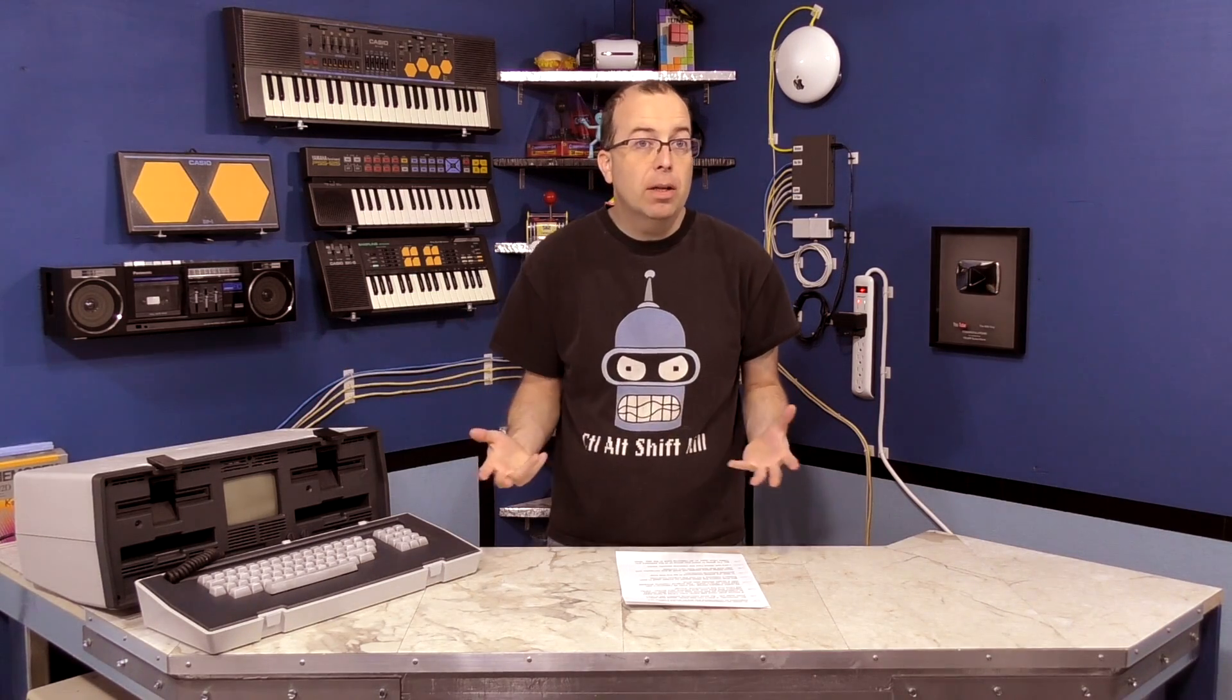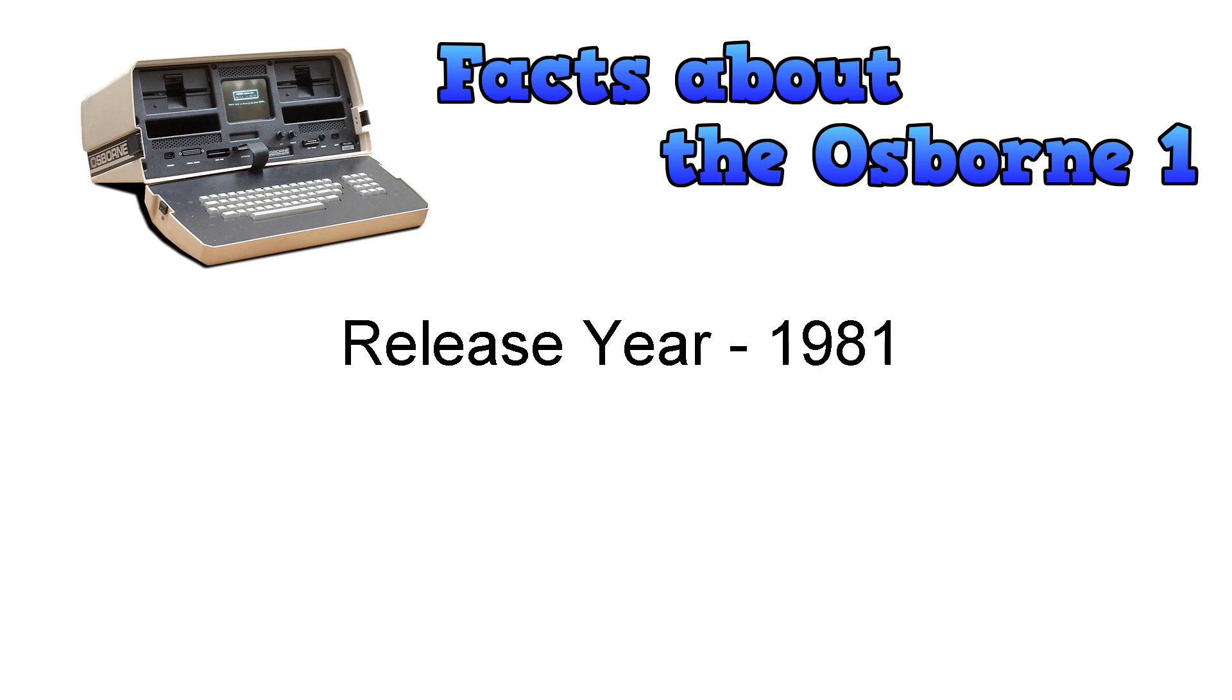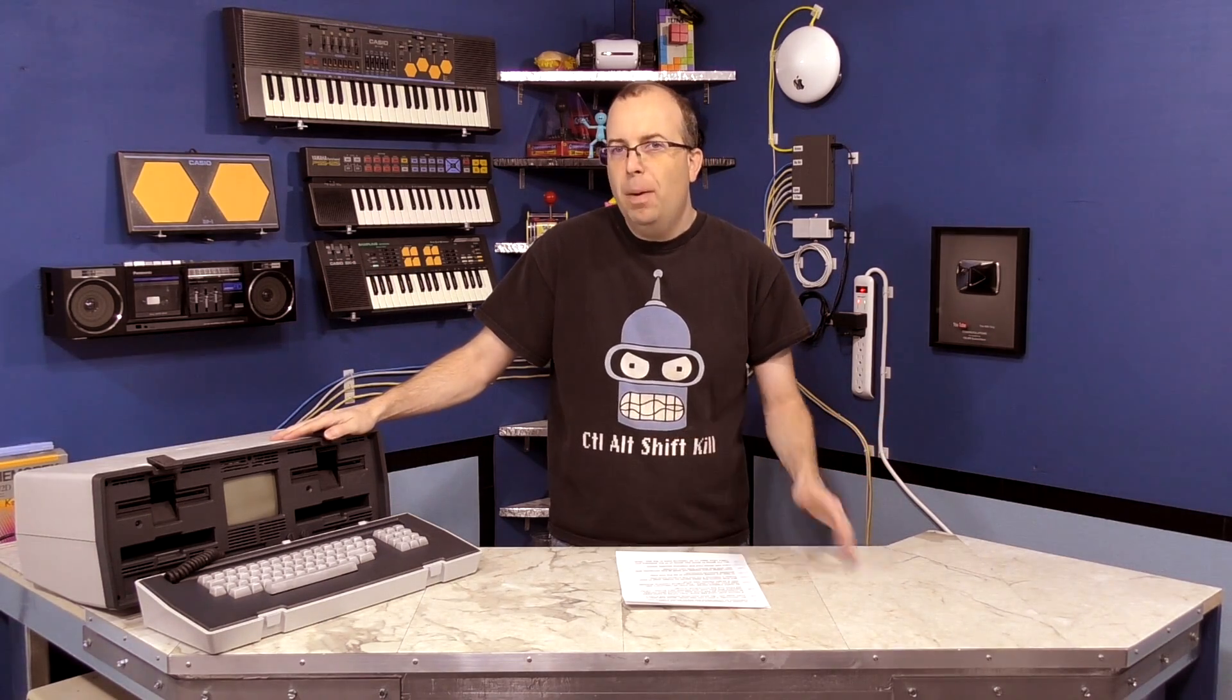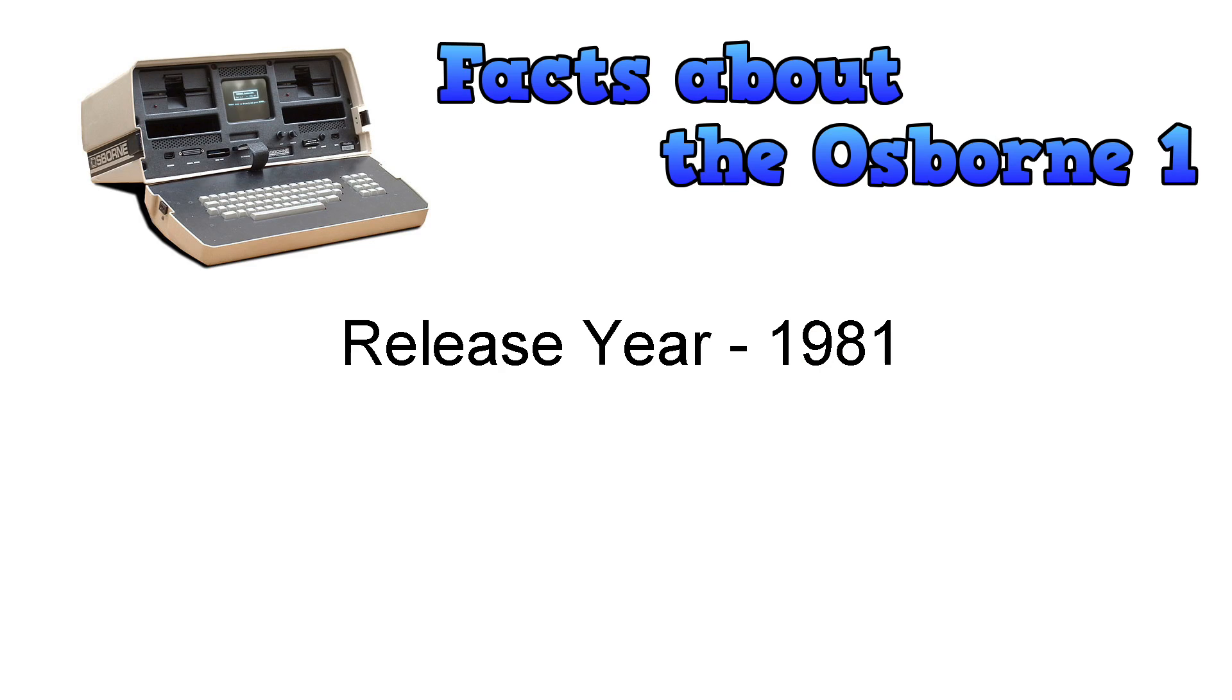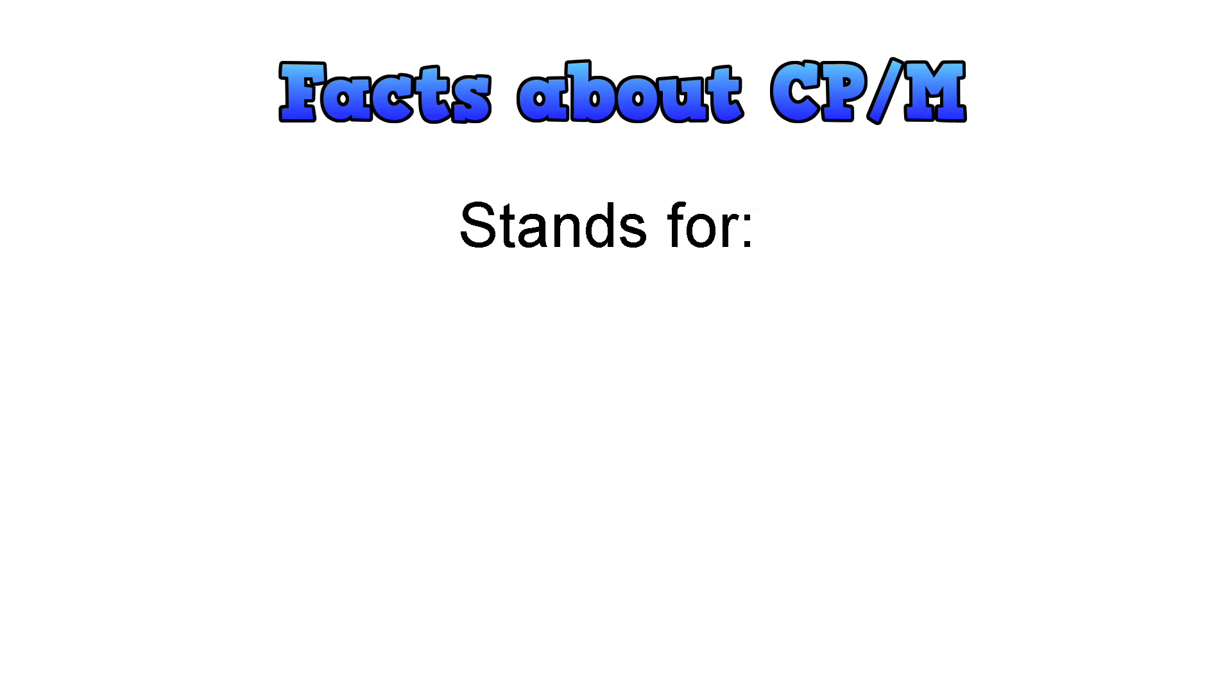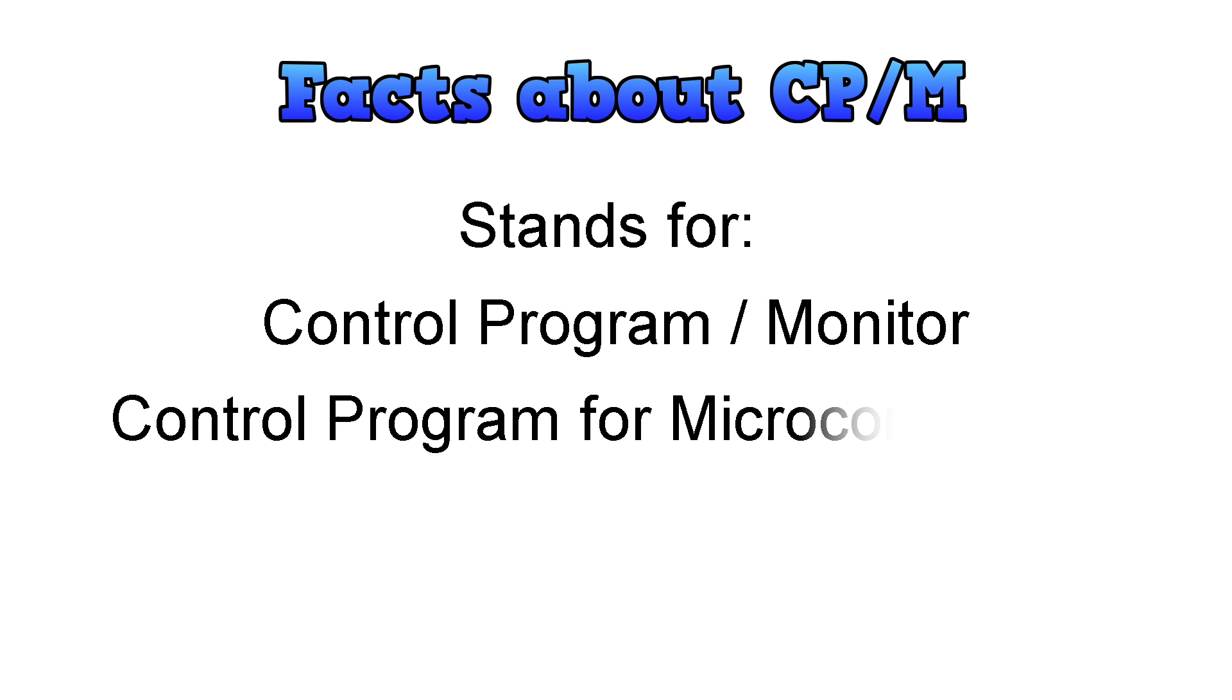In order to understand this computer, it's important to understand the era in which it came out. It was released in 1981, about 3 months before the IBM PC. So obviously it doesn't run MS-DOS, because that didn't even exist yet. So what operating system did it run? Well, it used CP/M, and that stands for Control Program slash Monitor. Although later they changed it to mean Control Program for Microcomputers.